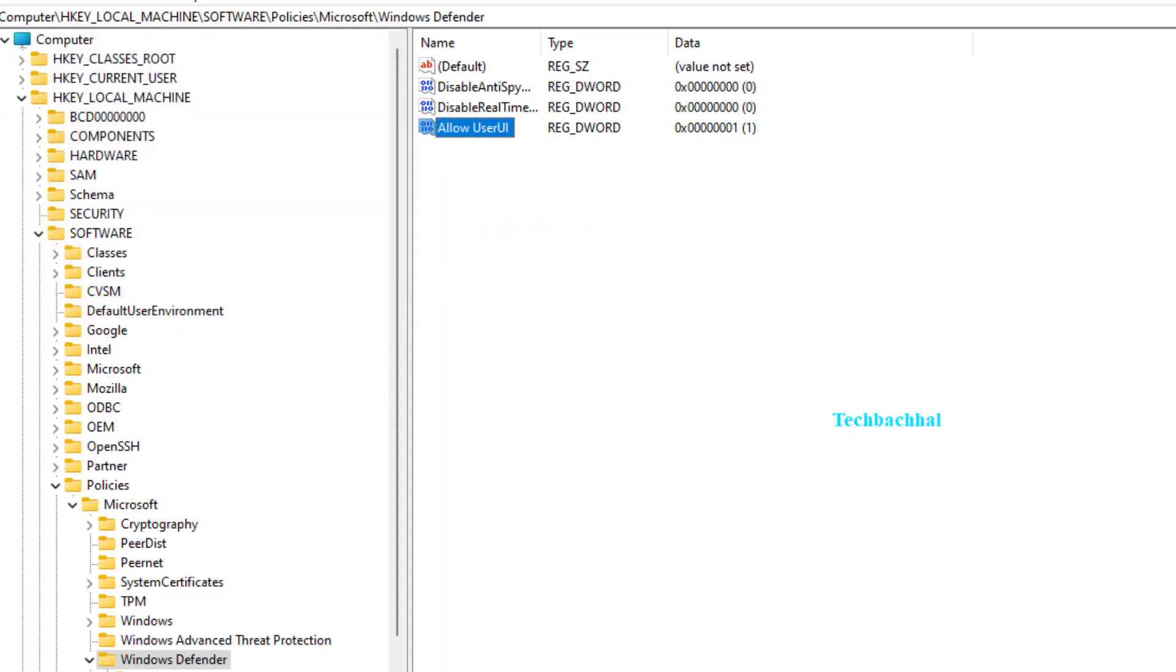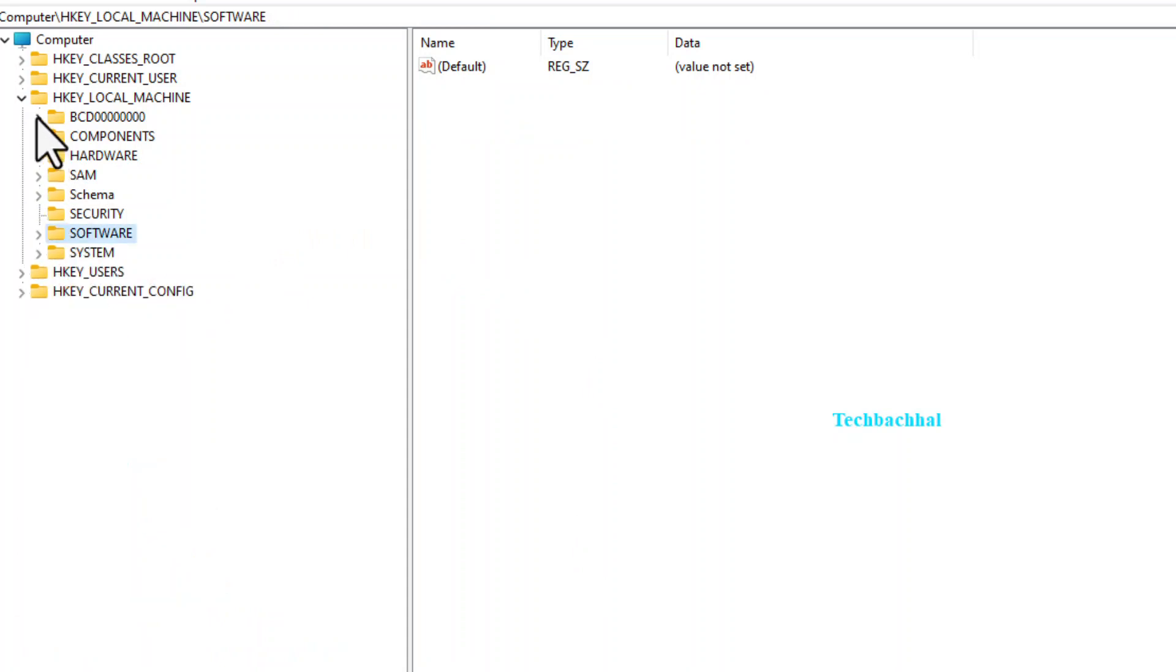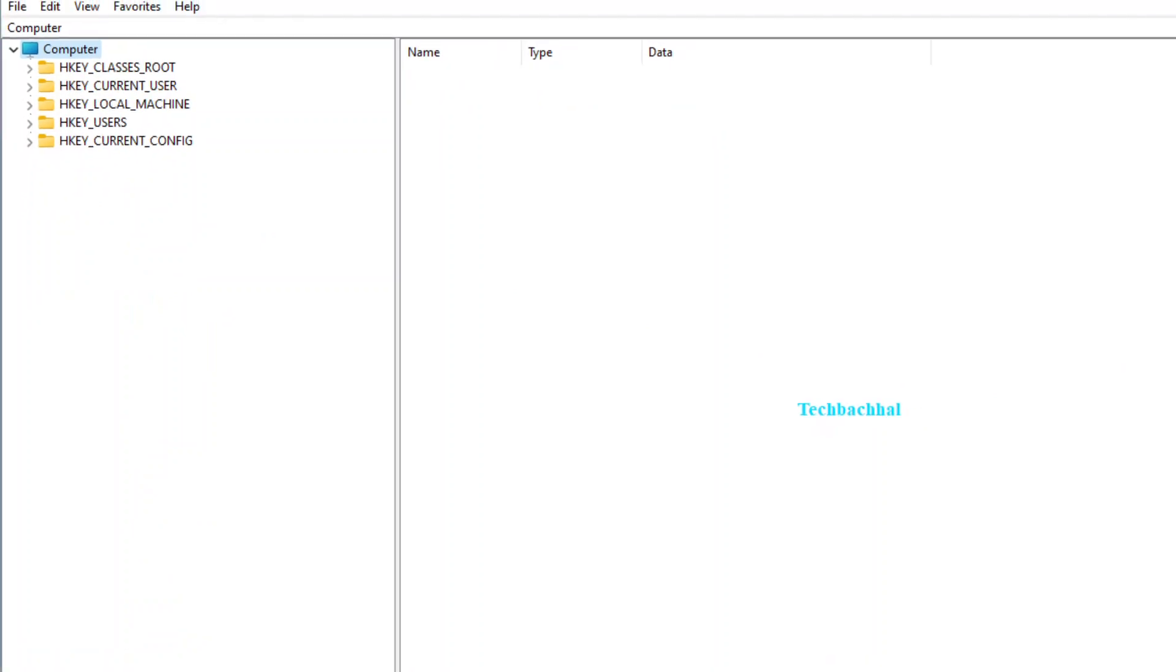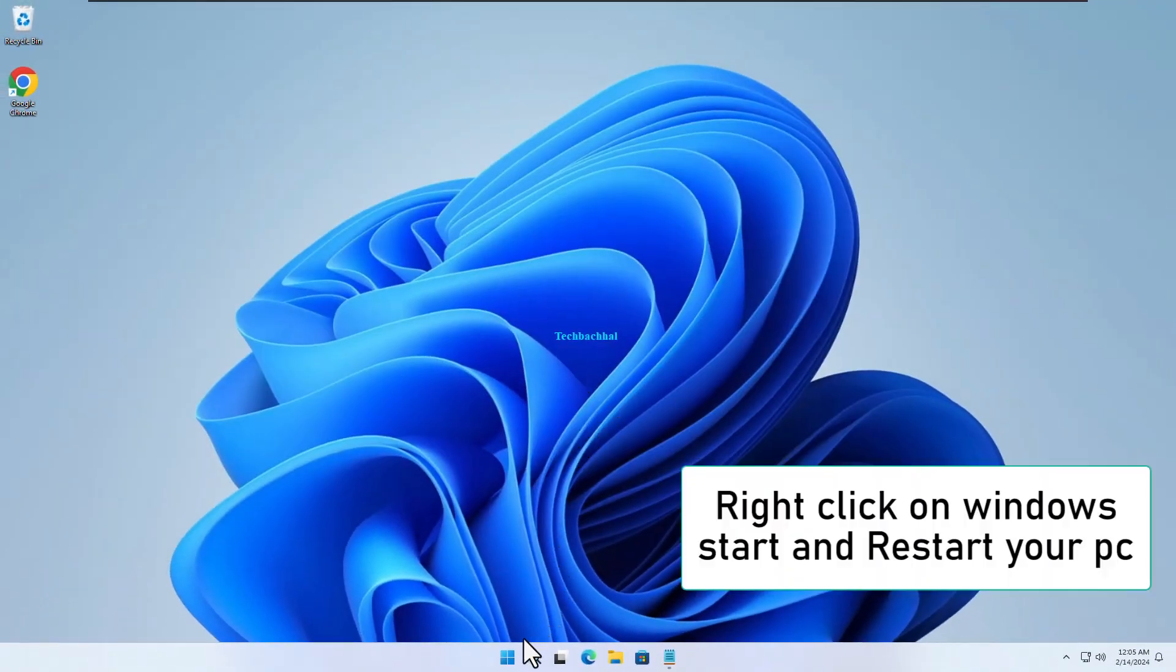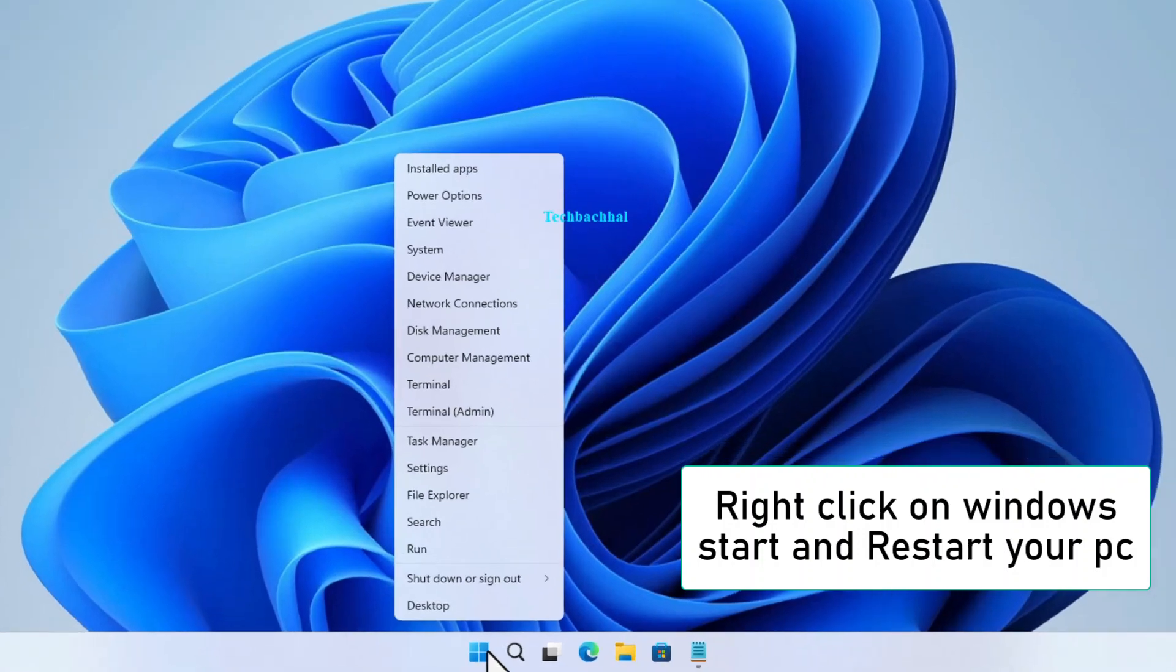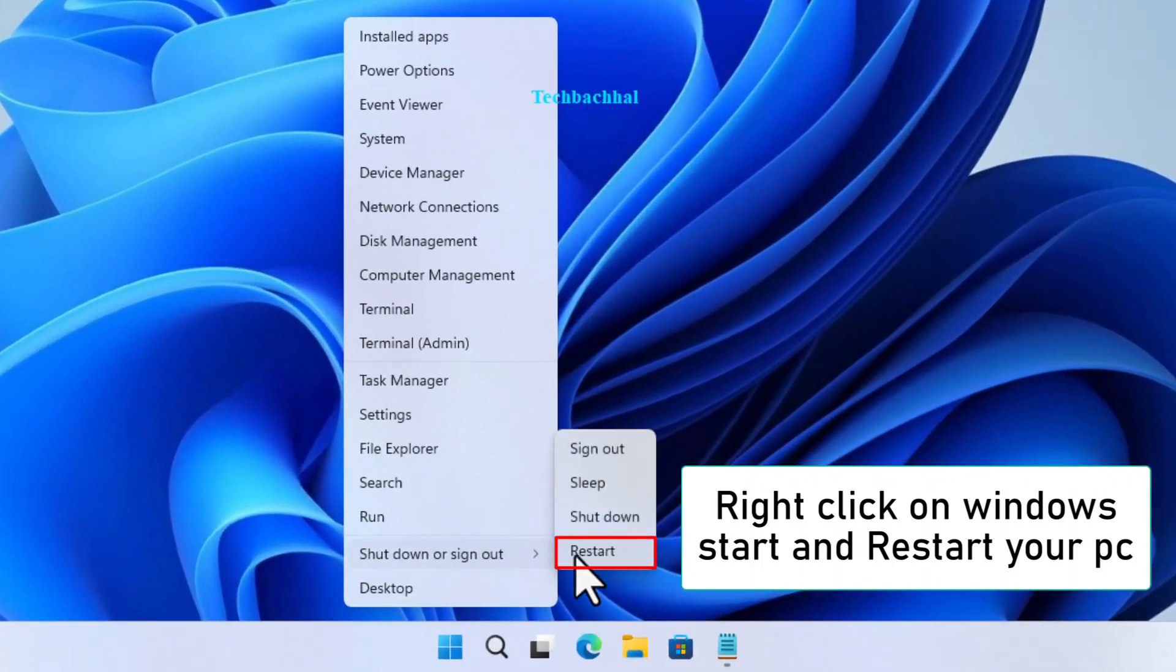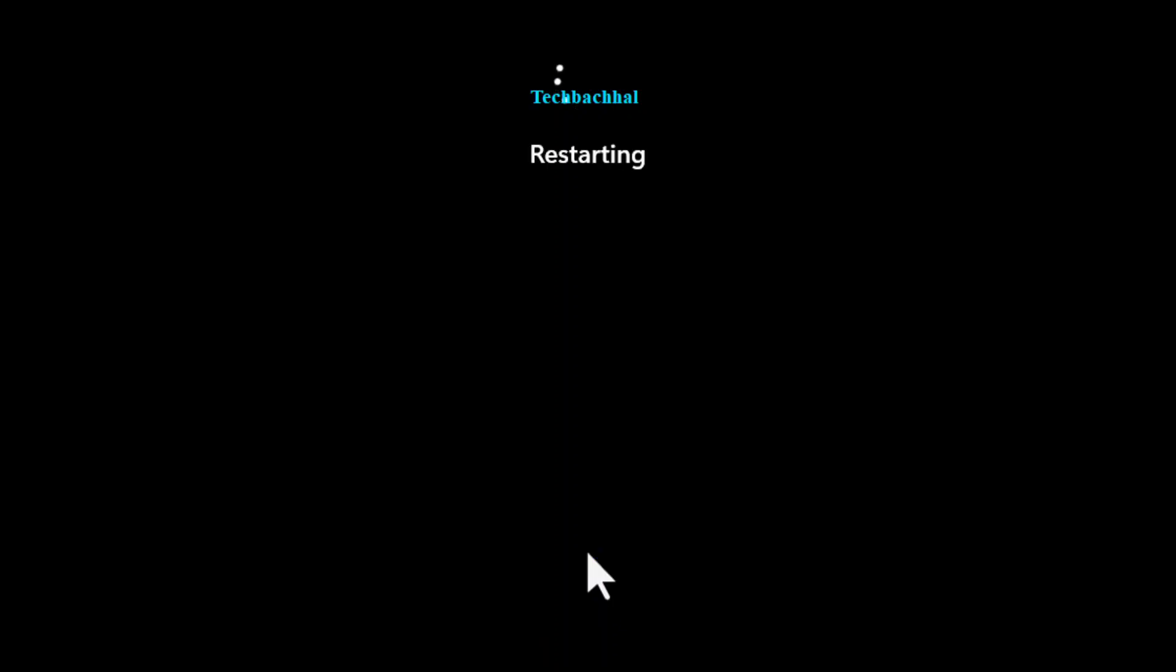All set? Great! You can close the registry editor now. We're almost done. The final step is to restart your PC. Just right-click on the Windows Start button, and select Restart. And there you have it. Two potential solutions to your problem. I hope one of them worked for you.